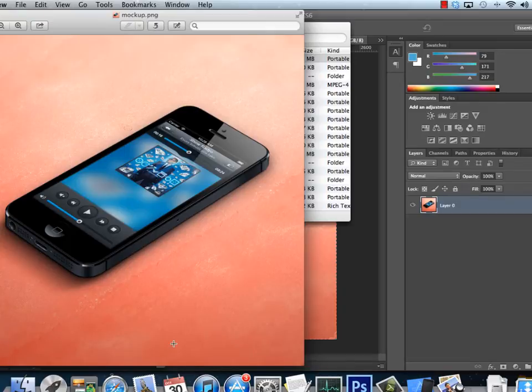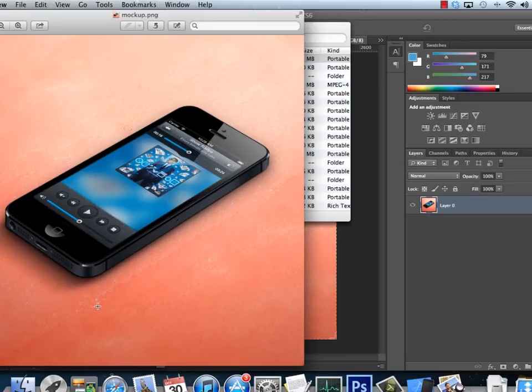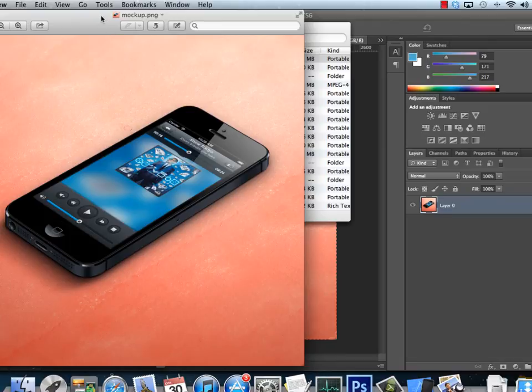This actually looks very nice and can help you to present your apps better in the App Store or in reviews or in product reviews. Thank you very much for watching and let me know if you have any questions. Cheers.